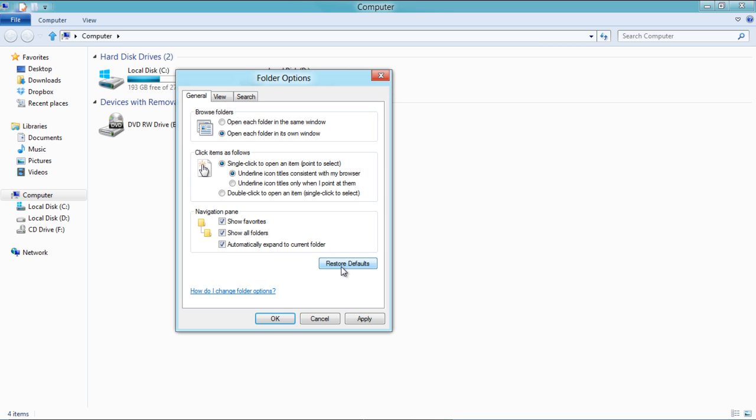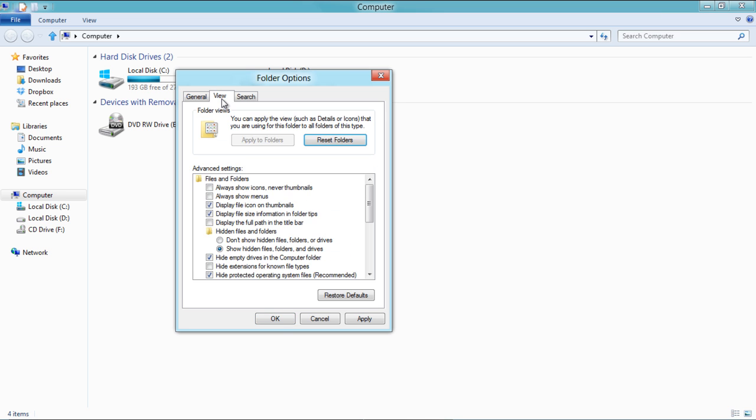The Restore Defaults button allows you to revert back to the default Windows settings. Now move over to the View tab where you will find advanced display settings for the files and folders in Windows.